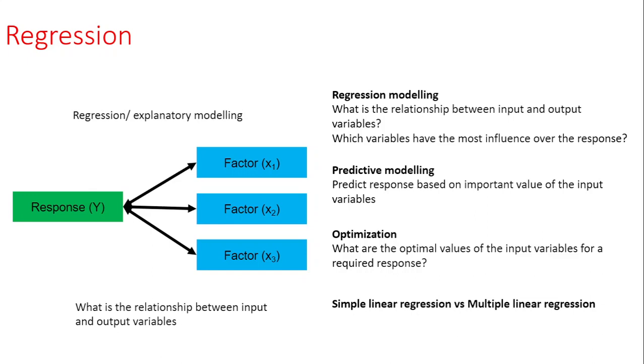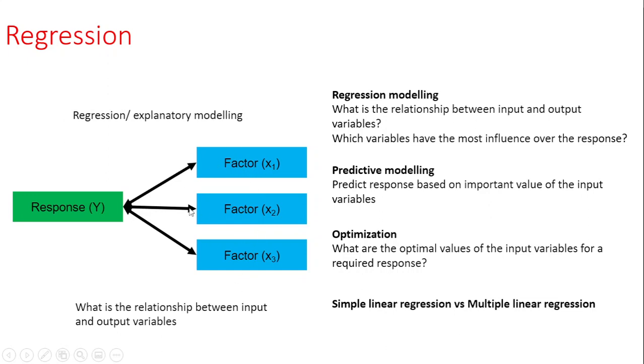Hello everyone. In this video I will be talking about multiple linear regression, which is an extension of simple linear regression. The main difference is that for multiple linear regression you have more than one factor, and you try to fit a single model considering all the variables to do either regression modeling, predictive modeling, or optimization.